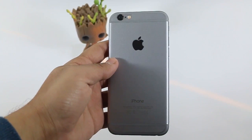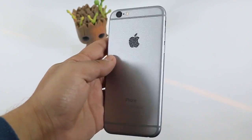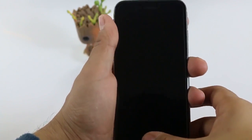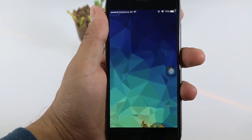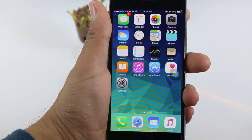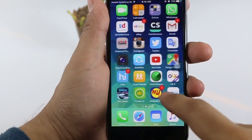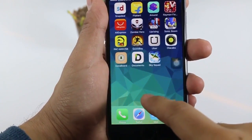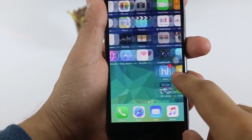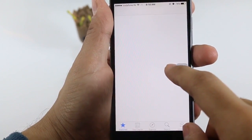So to download Instagram videos or photos, earlier you needed to jailbreak your device and by using CDI, you had to download the images or videos you liked. But now, without jailbreaking, you can just download your photos or videos from Instagram by using a simple app.